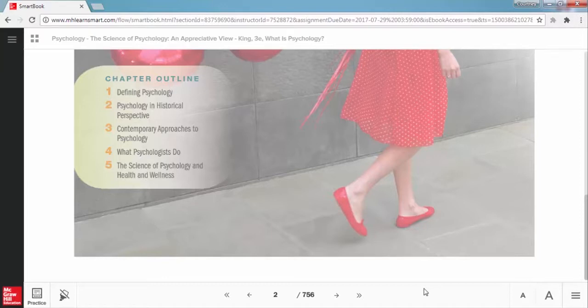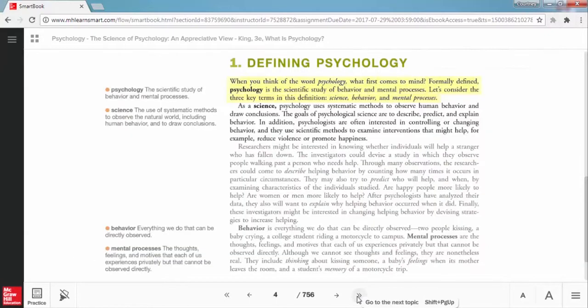The first two phases, read and practice, work together and are how you will progress through and ultimately complete any given chapter reading assignment. As the name implies, the read phase is the heart of the reading experience and where you will begin.